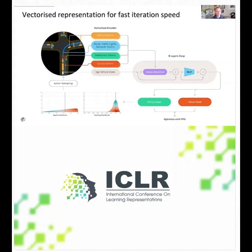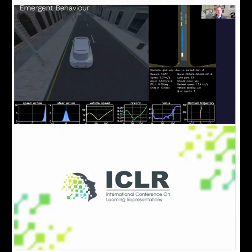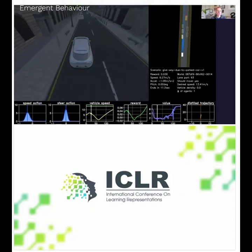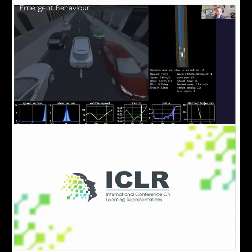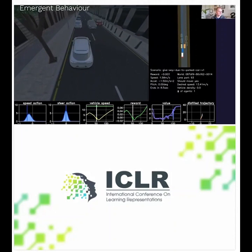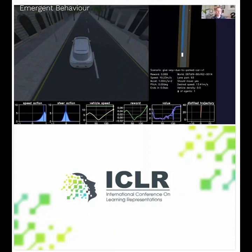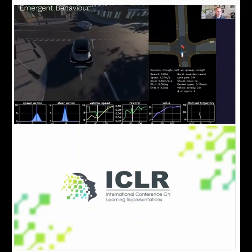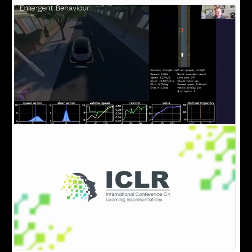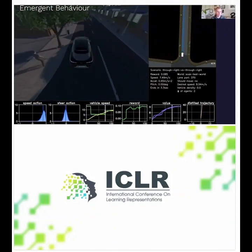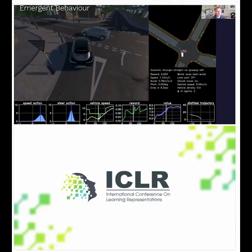One key to rapid progress has been a vectorized representation allowing us to learn for billions of episodes in a matter of hours. Once you do that, you start to get really interesting emergent behaviour. Here's a video where the ego vehicle gives way and waits for an oncoming vehicle to pass — this is not something we hand-coded. We gave it very simple rewards of the kind: do not crash into anything, and make progress towards your goal. Another interesting example is give-way behaviour, where agents learned very human-like give-way behaviour from relatively simple reward signals.